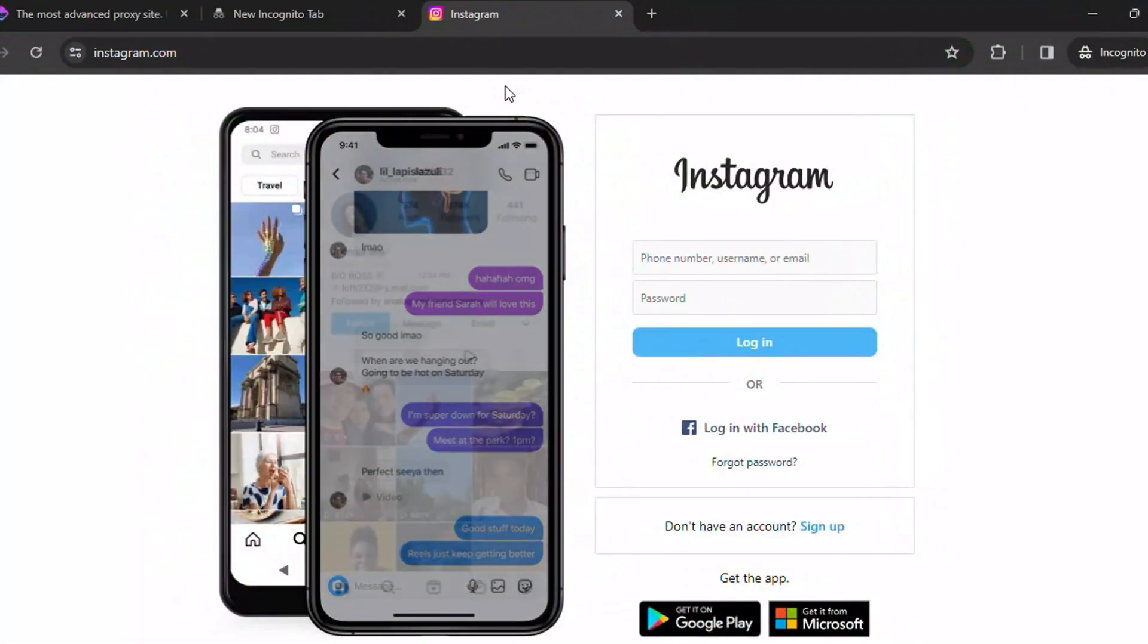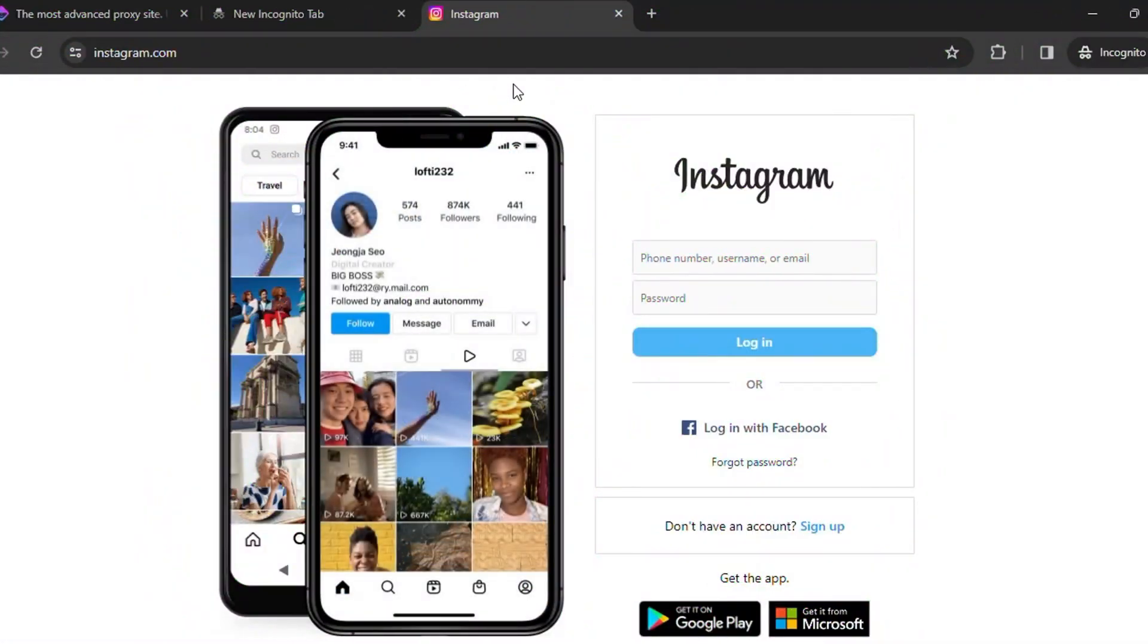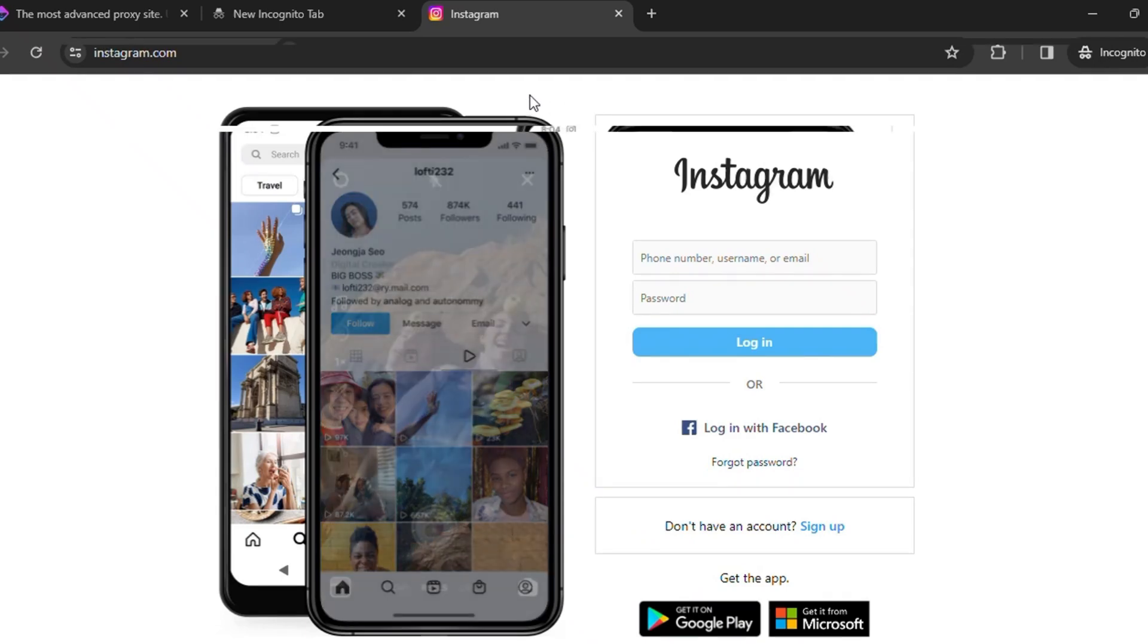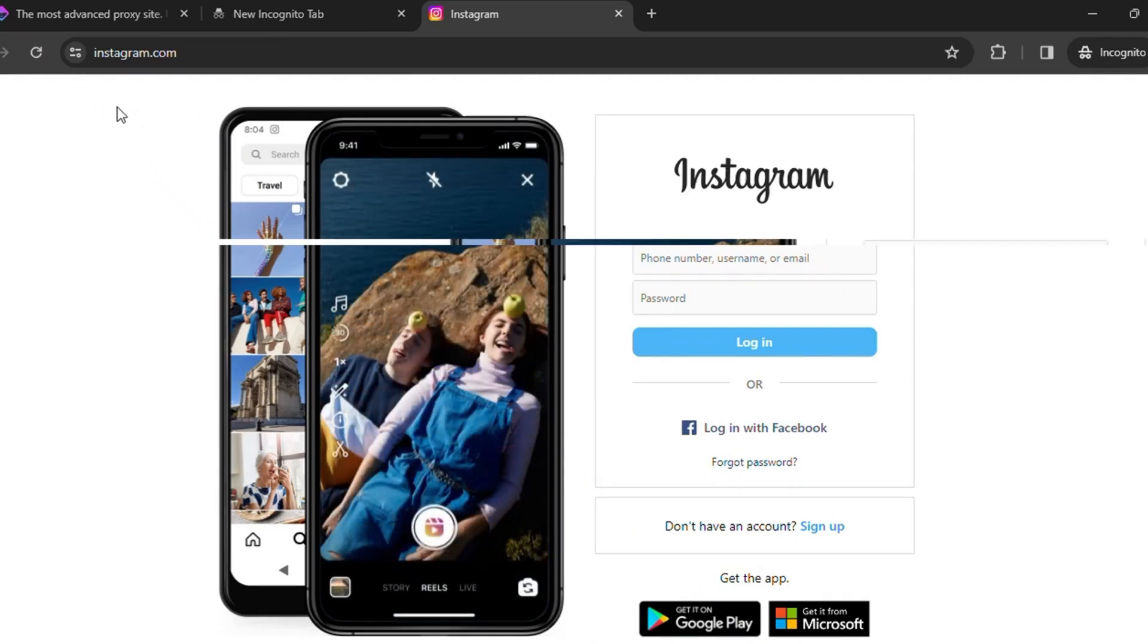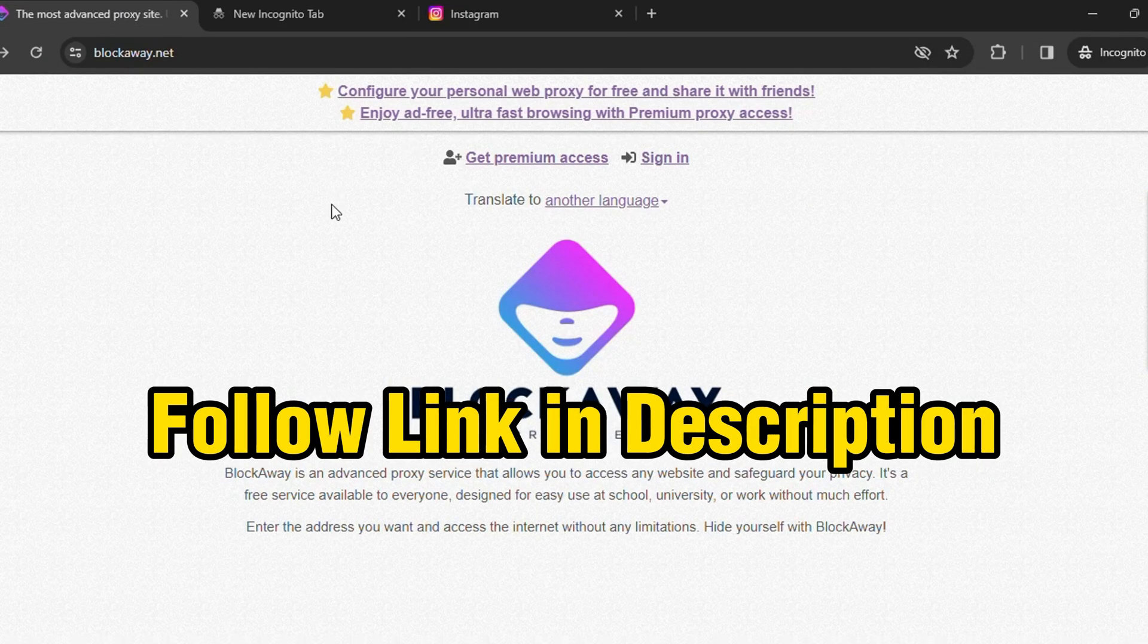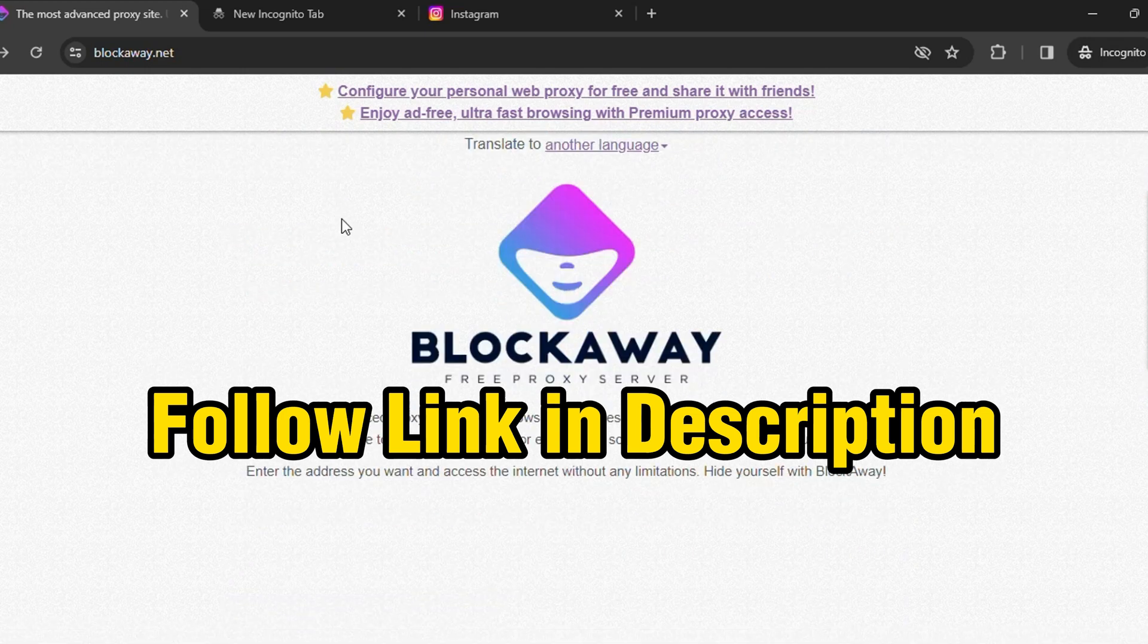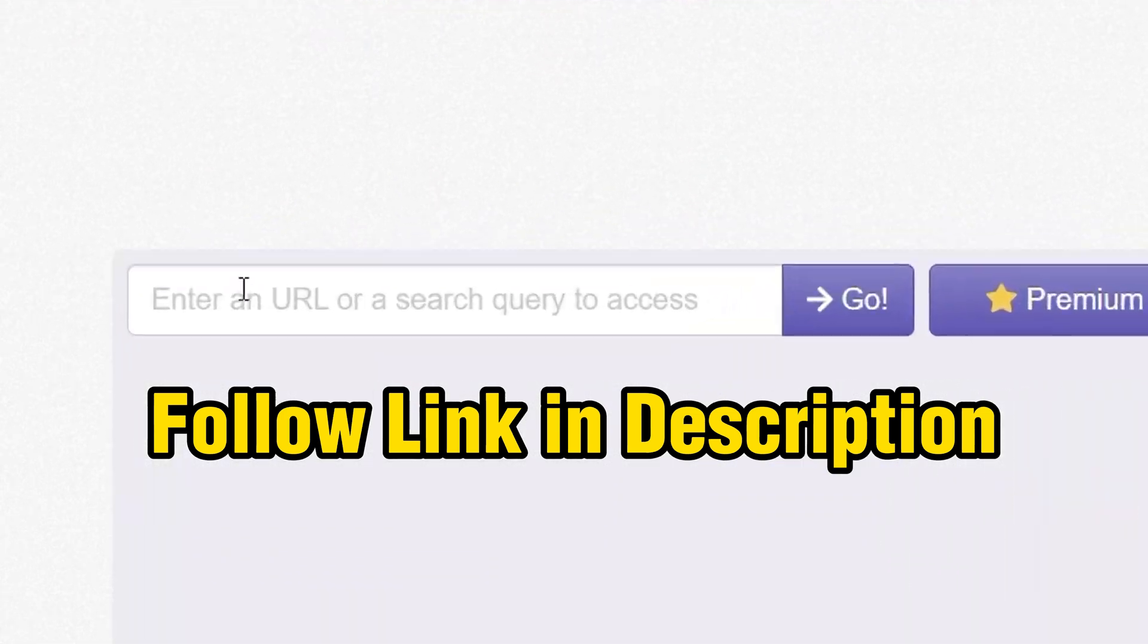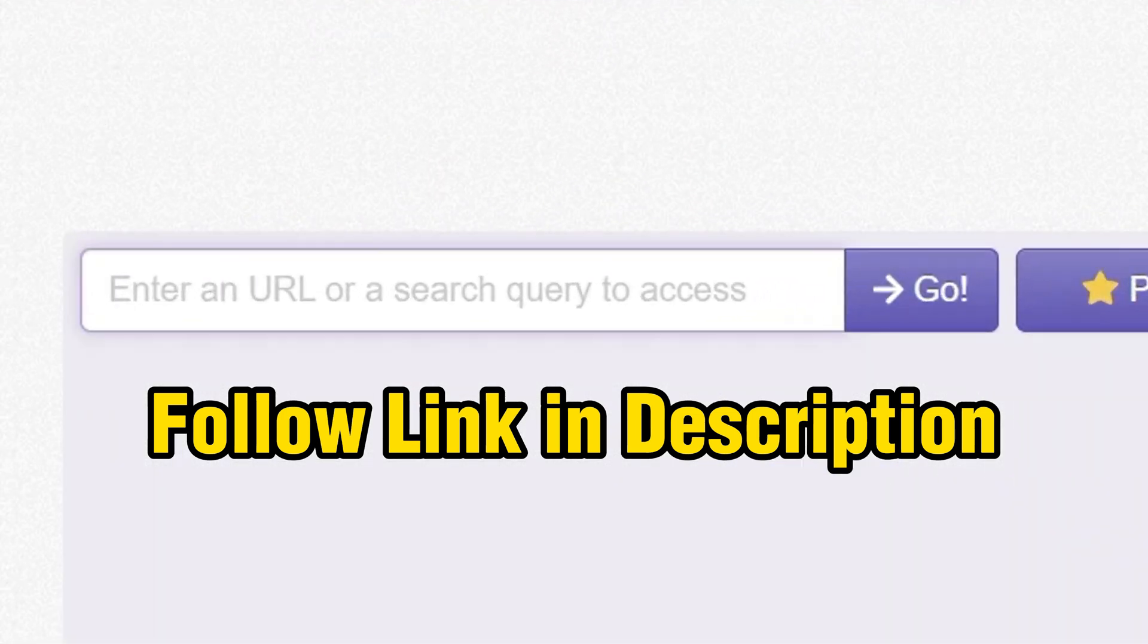You need to open this link. Then, as soon as this link is loaded, you can see here you need to type instagram.com/login into this field.